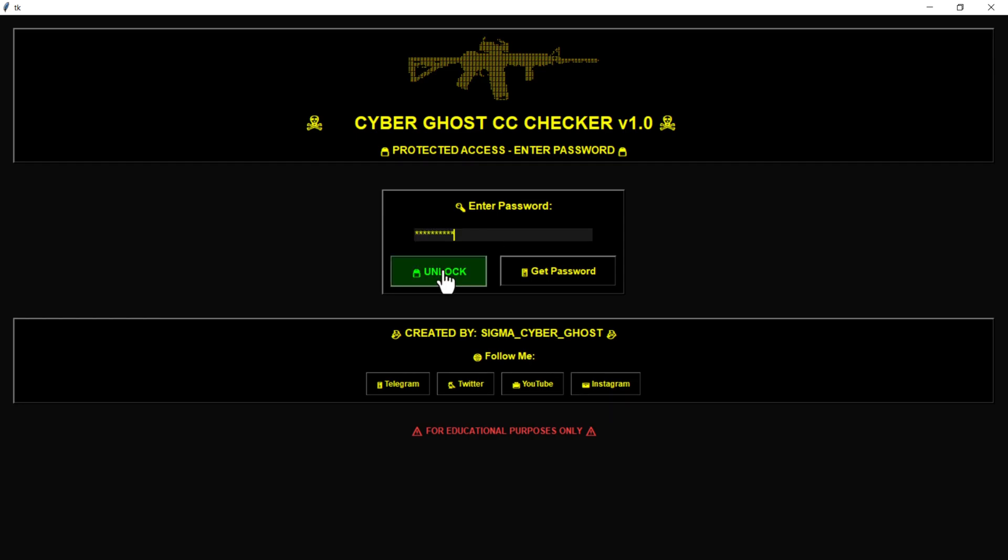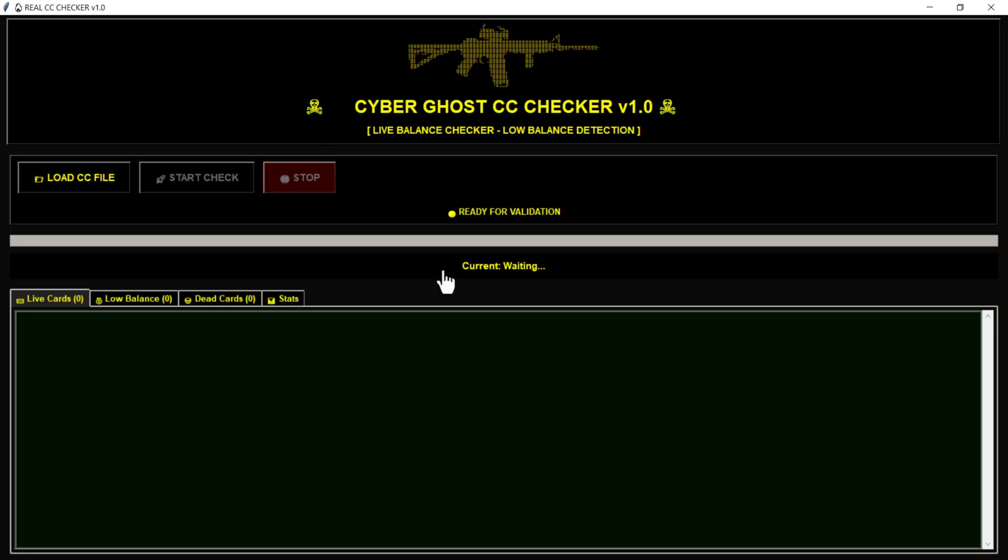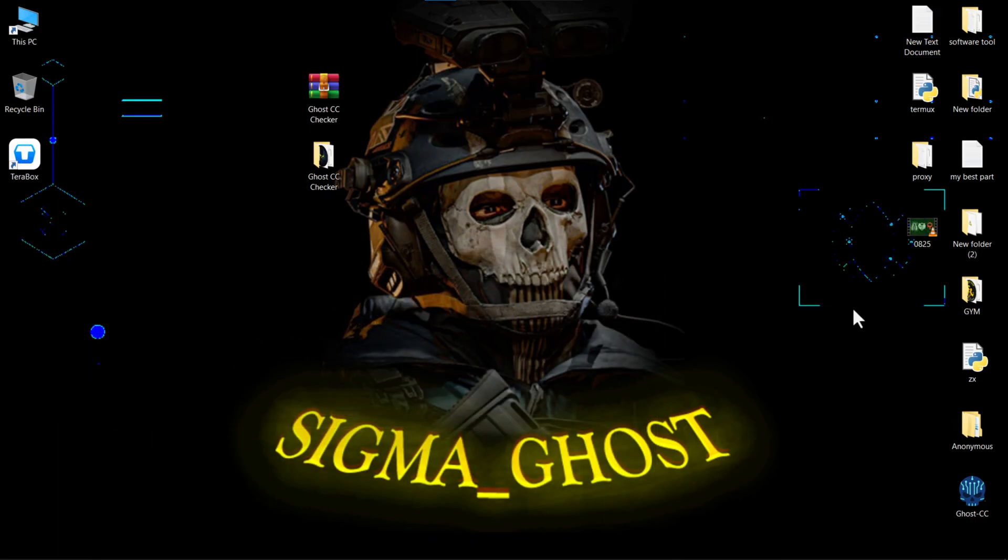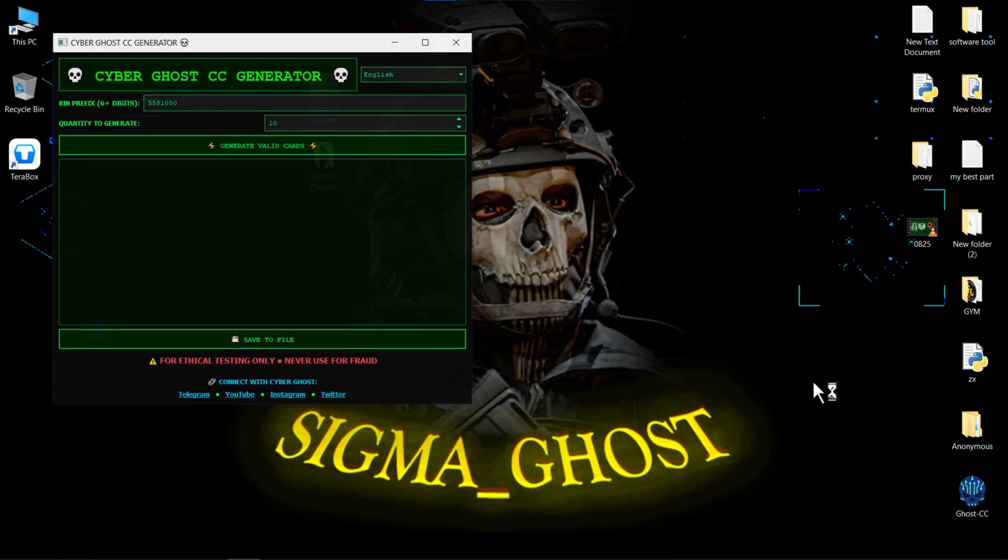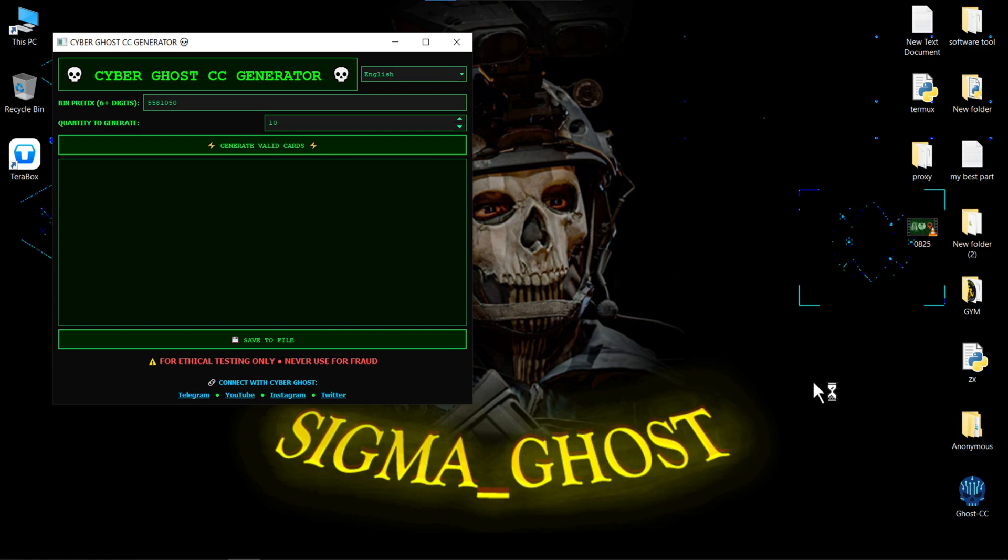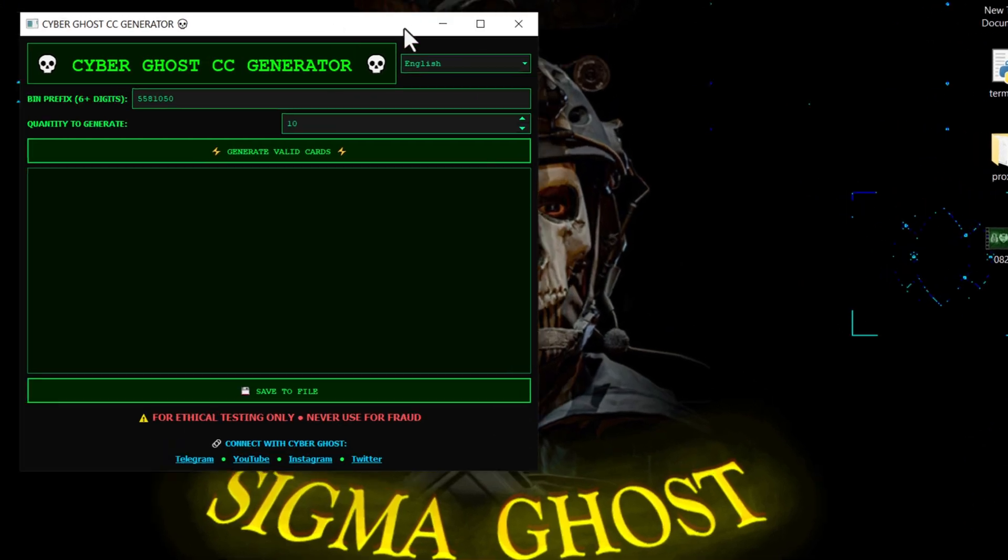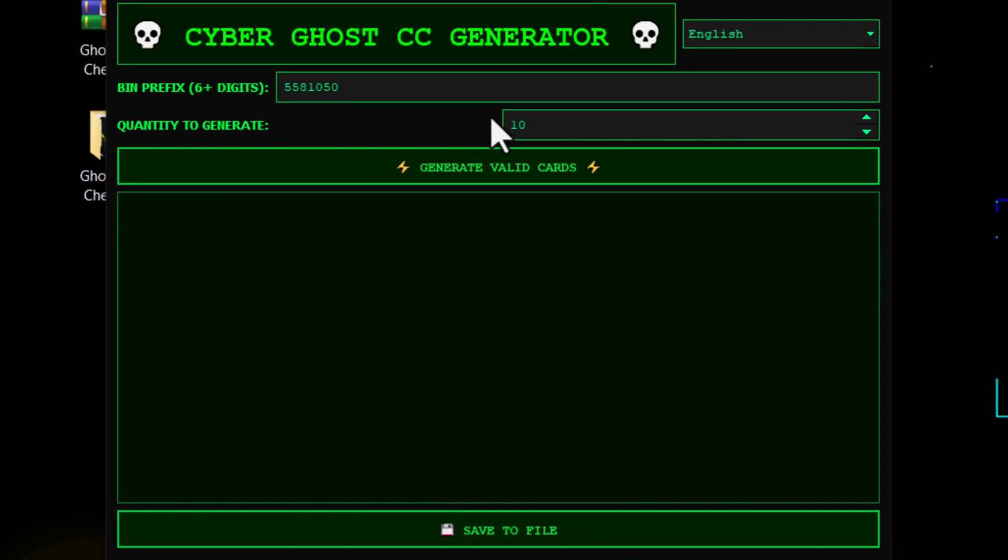This is the main interface. Now we need some test cards for checking. I made a tool in my Terabox. Download it from the link. I'll open it and generate 100 test cards for checking. I'll type 100 and then click Generate.